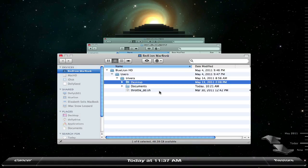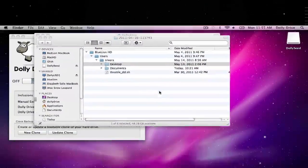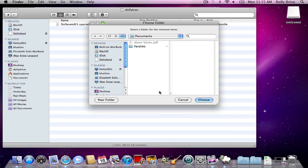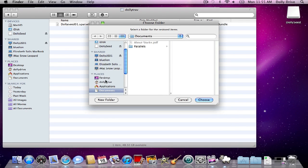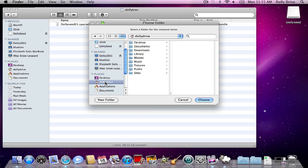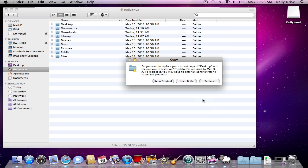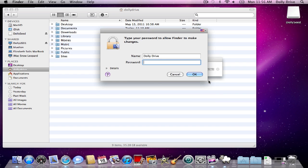It's going to ask me where I want to restore. I will select my home folder, choose replace, and enter my computer password.